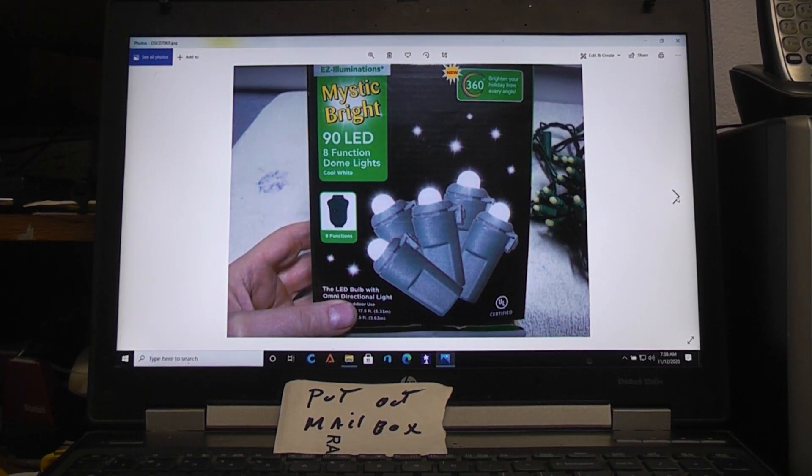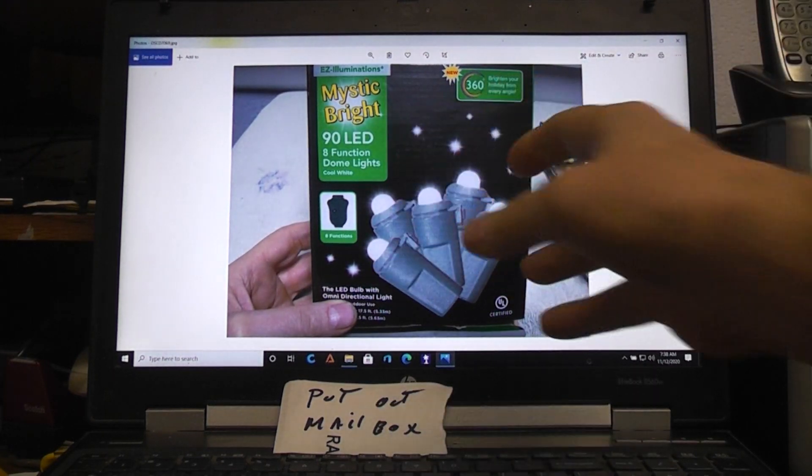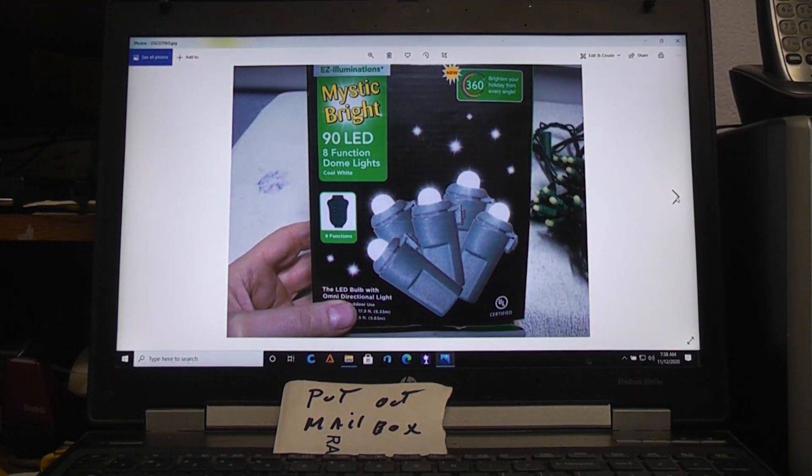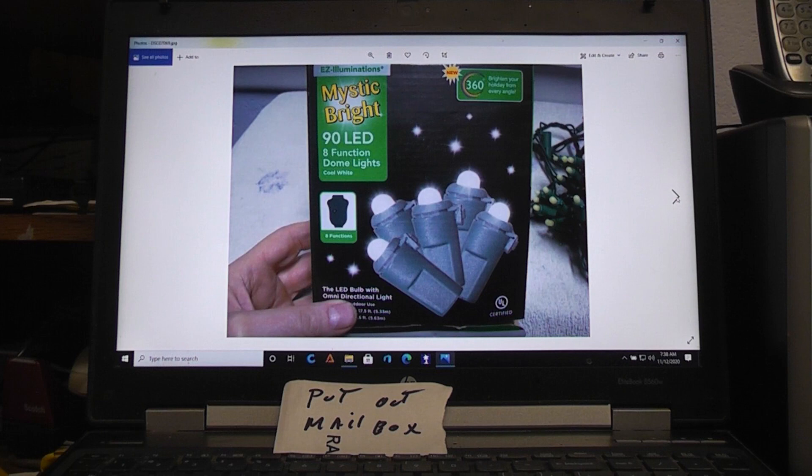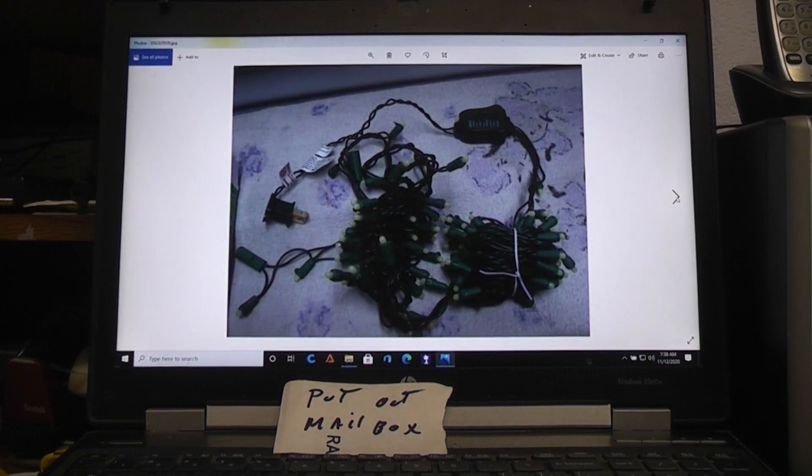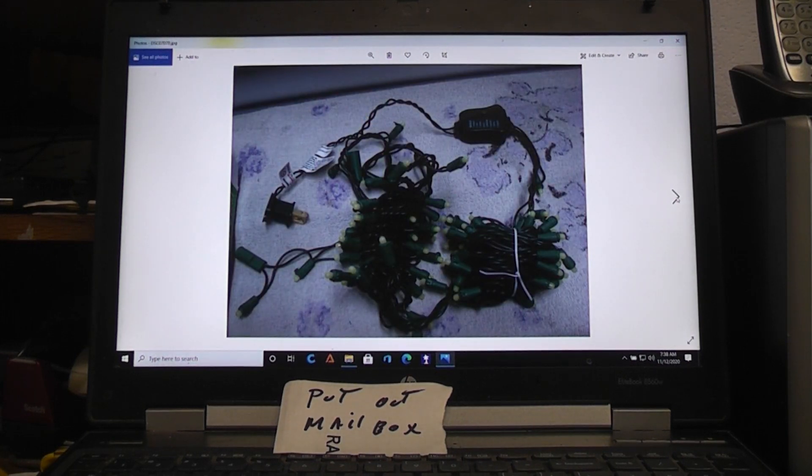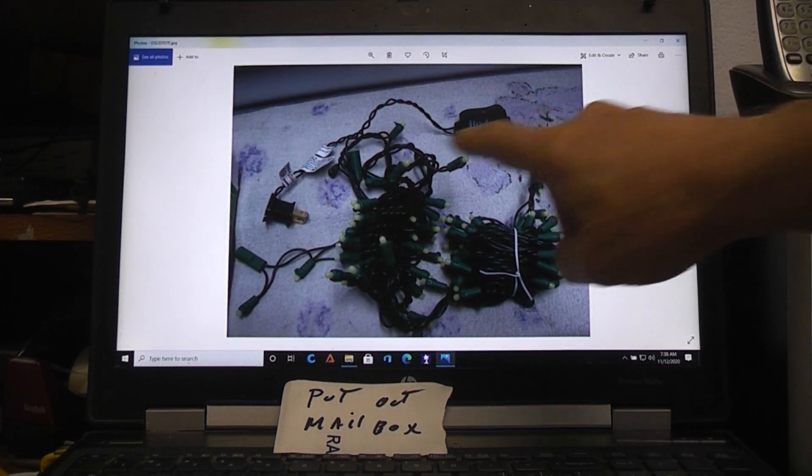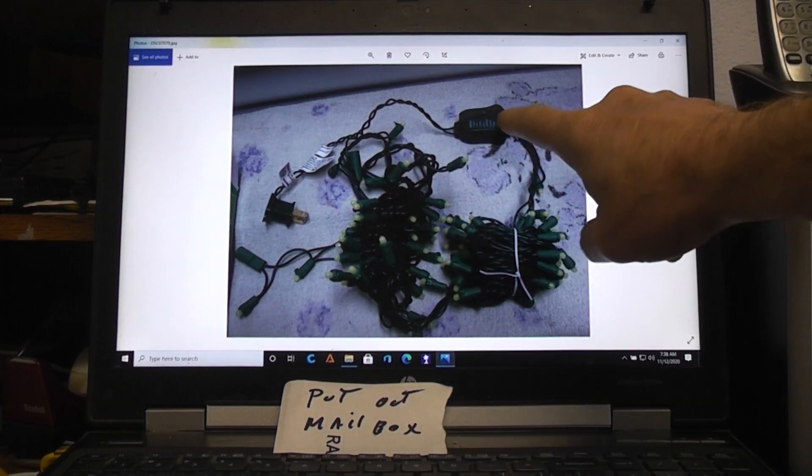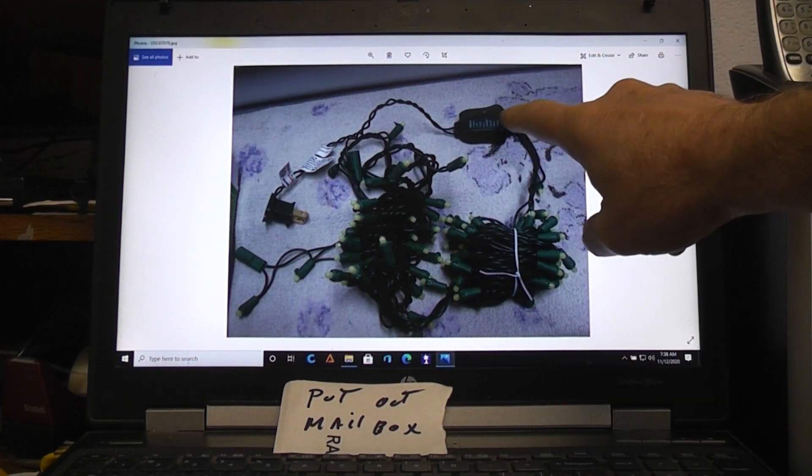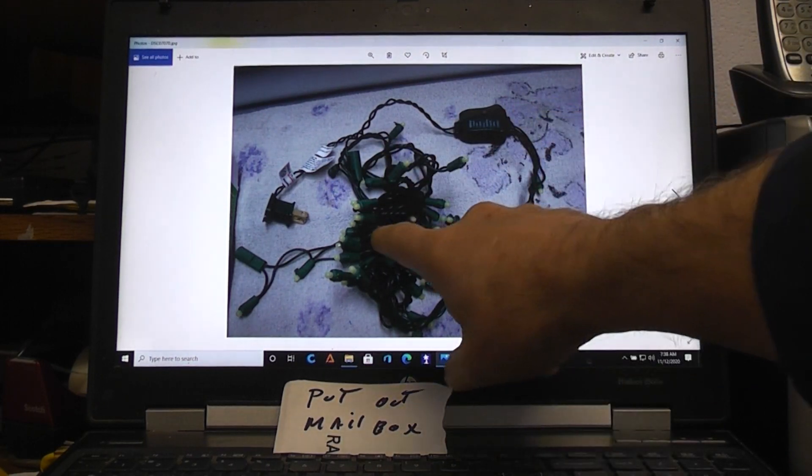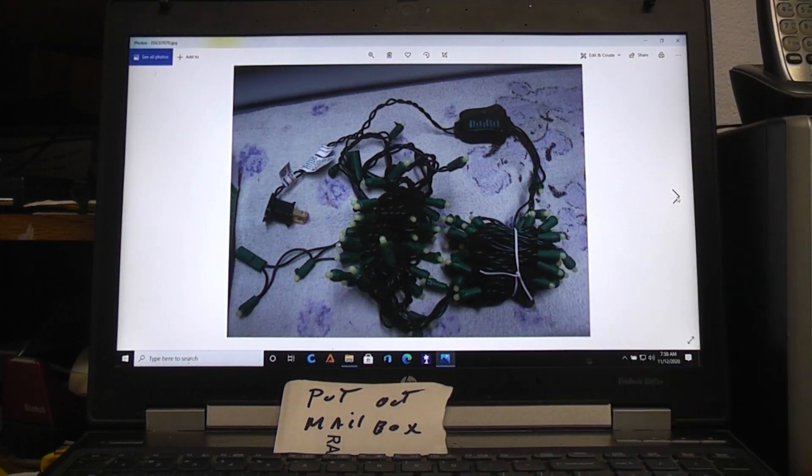I couldn't find any place even online that sold this sort of light setup with these qualities for that kind of money. When you open up the box this is basically what you're going to see - you have the control unit and the lights in two big bundles.